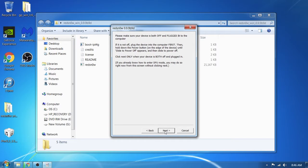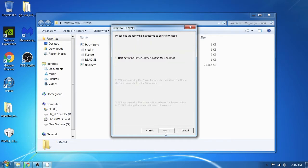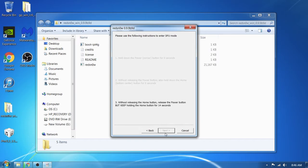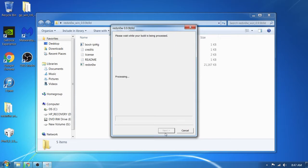This is where you want to pay attention — this is the most critical part. I'm going to press next. Follow the instructions RedSnow has, or you can follow the instructions in this video. I would say follow the instructions in this video.